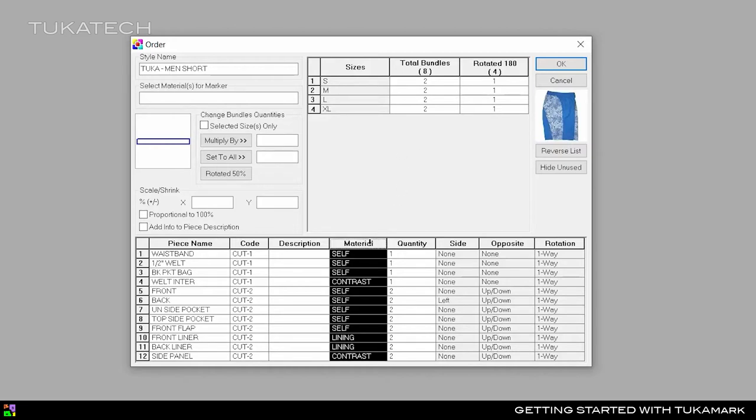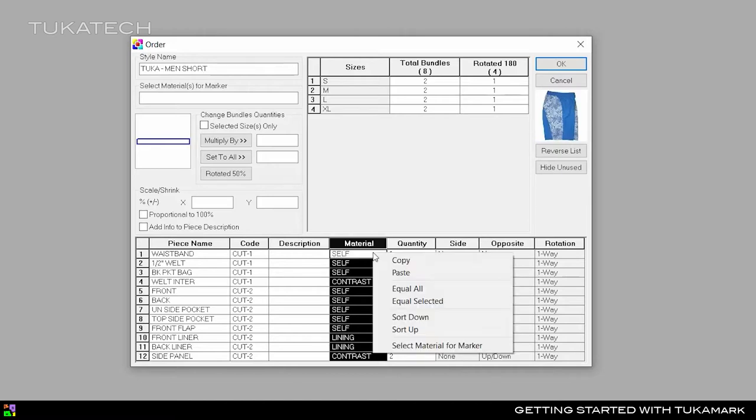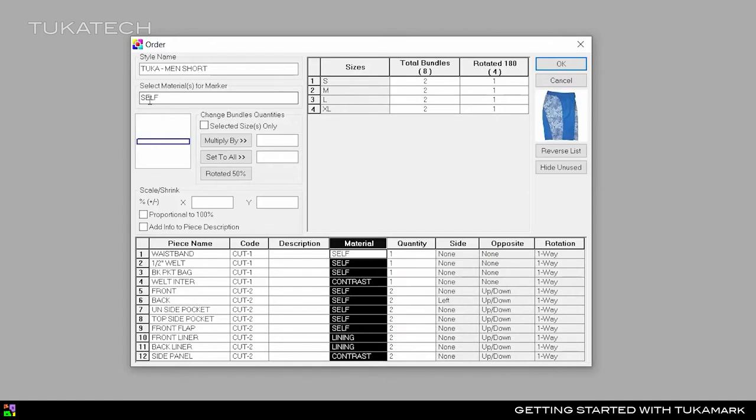To load only the pieces that will be cut from the self, right-click on a piece in the Material column and choose Select Material for Marker. Click OK.